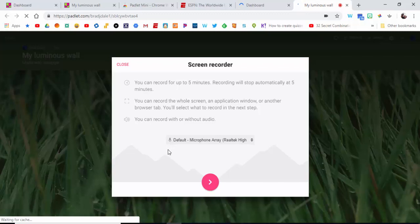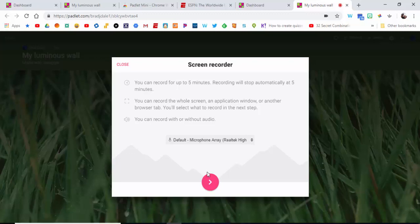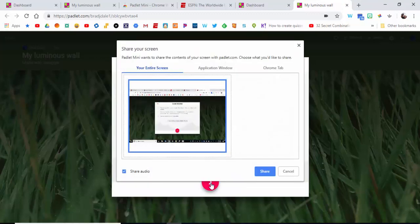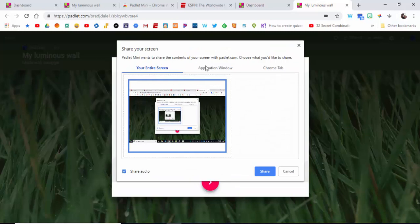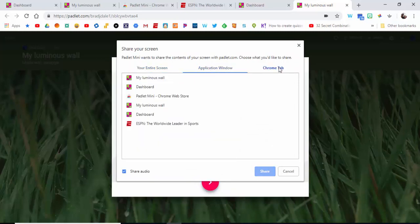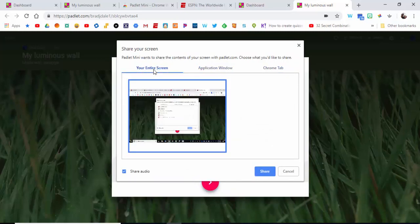You can see it's going to be a five-minute recording. At that five-minute mark it will cut off. You can record the whole screen, an app window, or another browser tab, and you can record with or without audio. You can see the audio options right in here: entire screen, app window, Chrome tab.